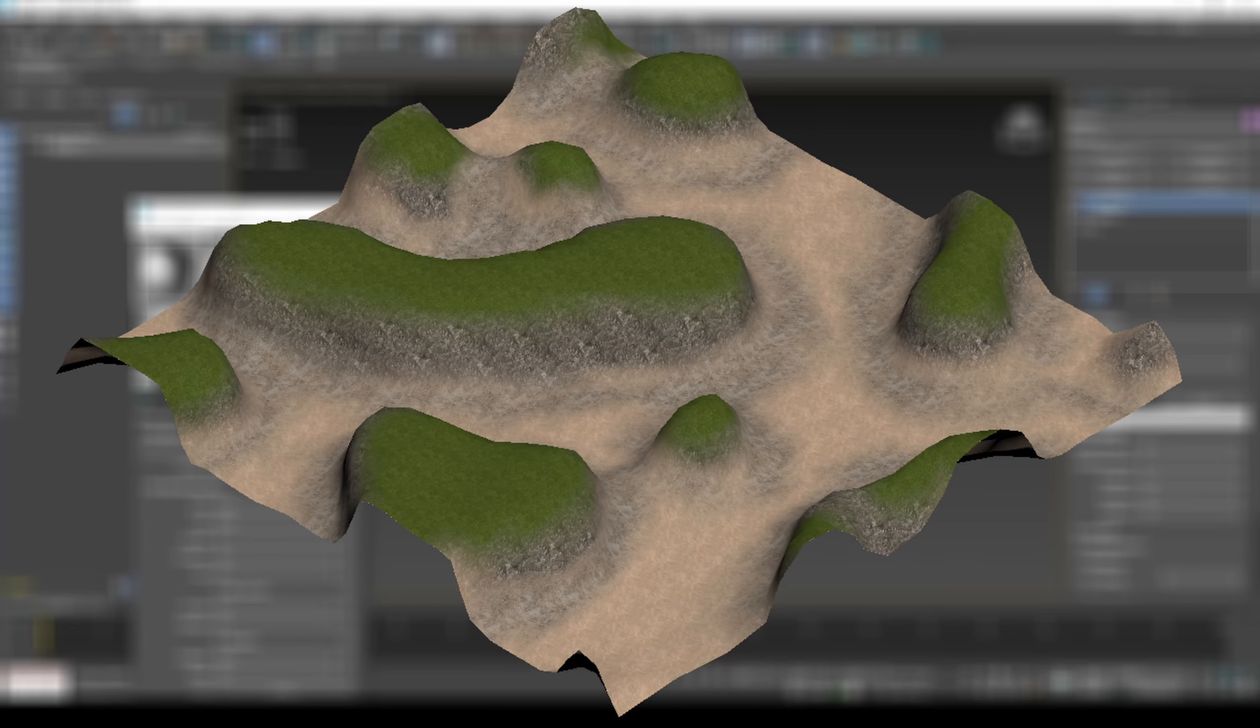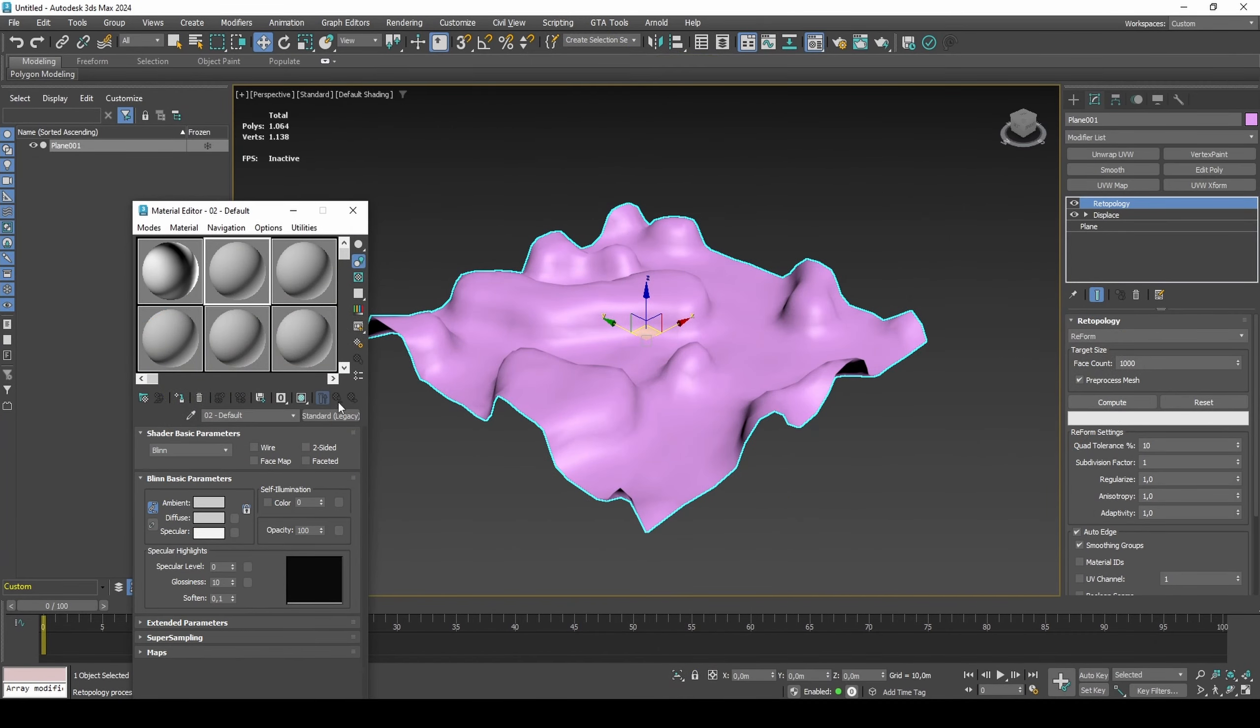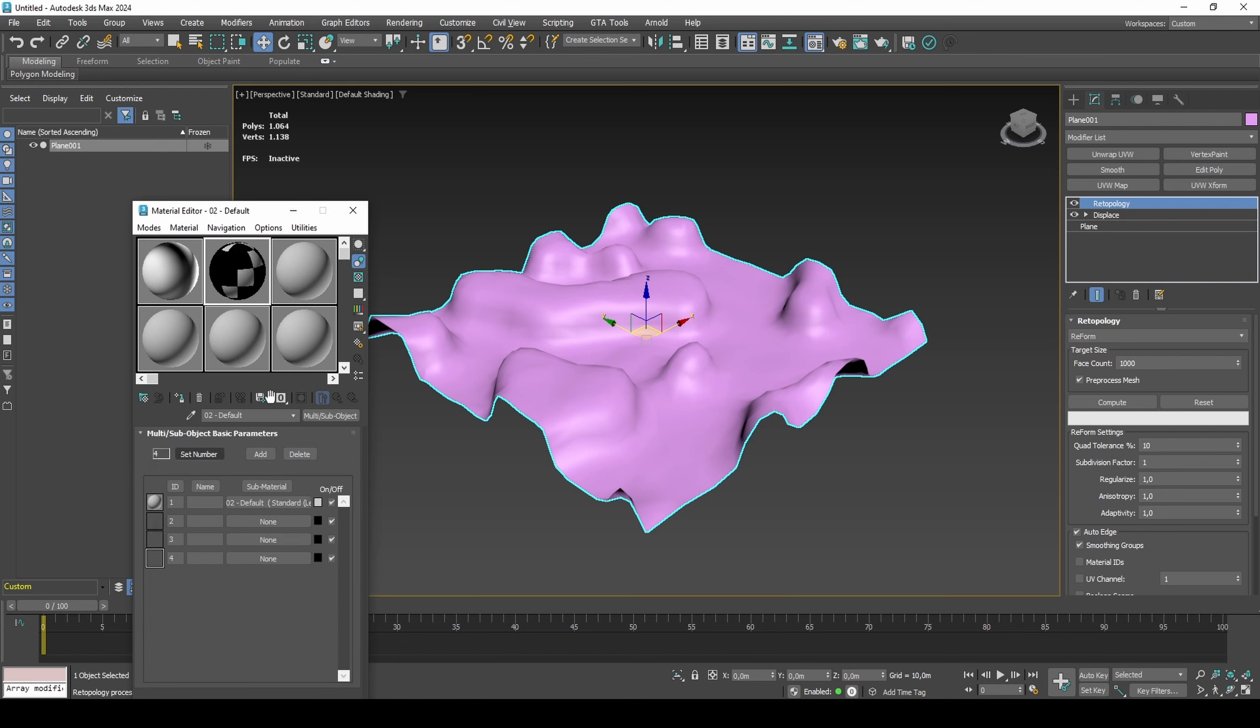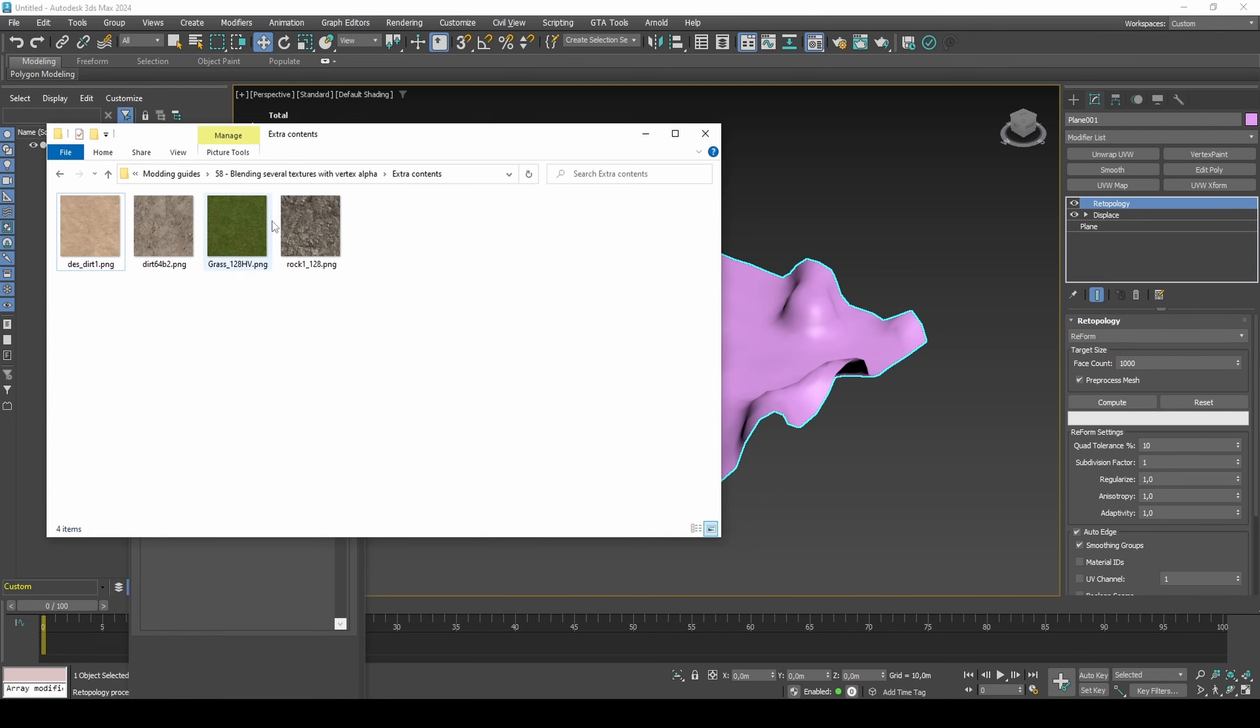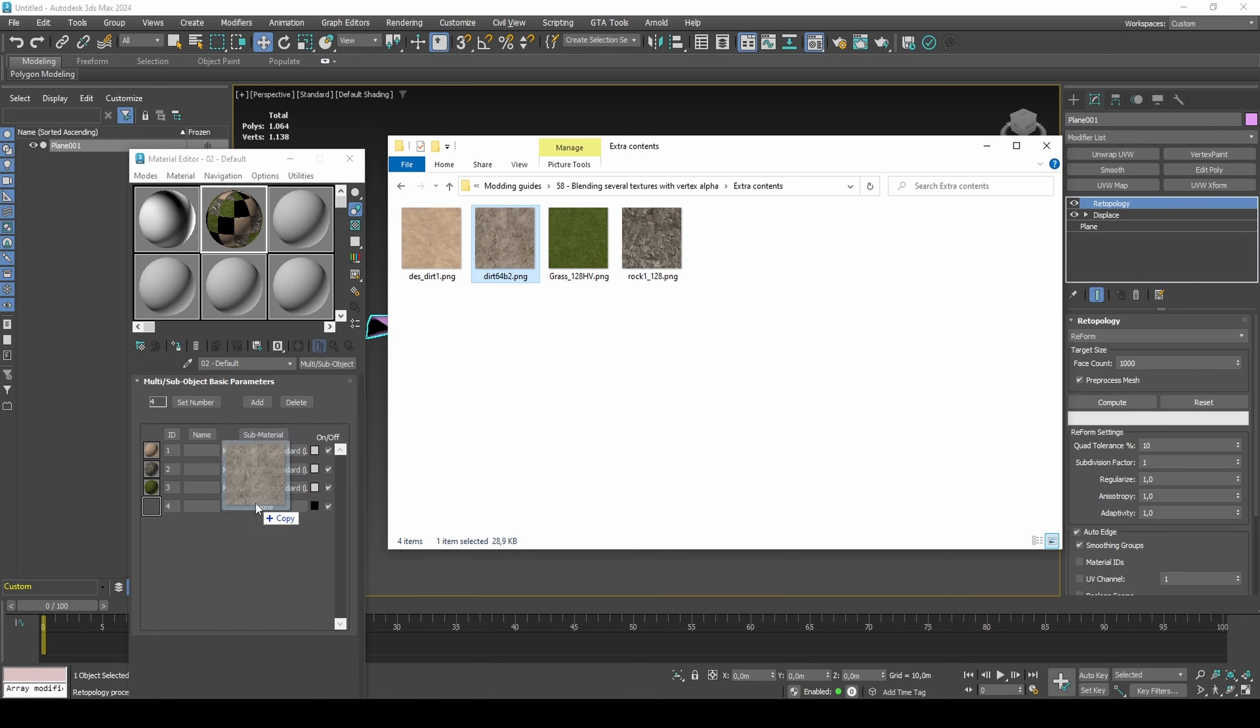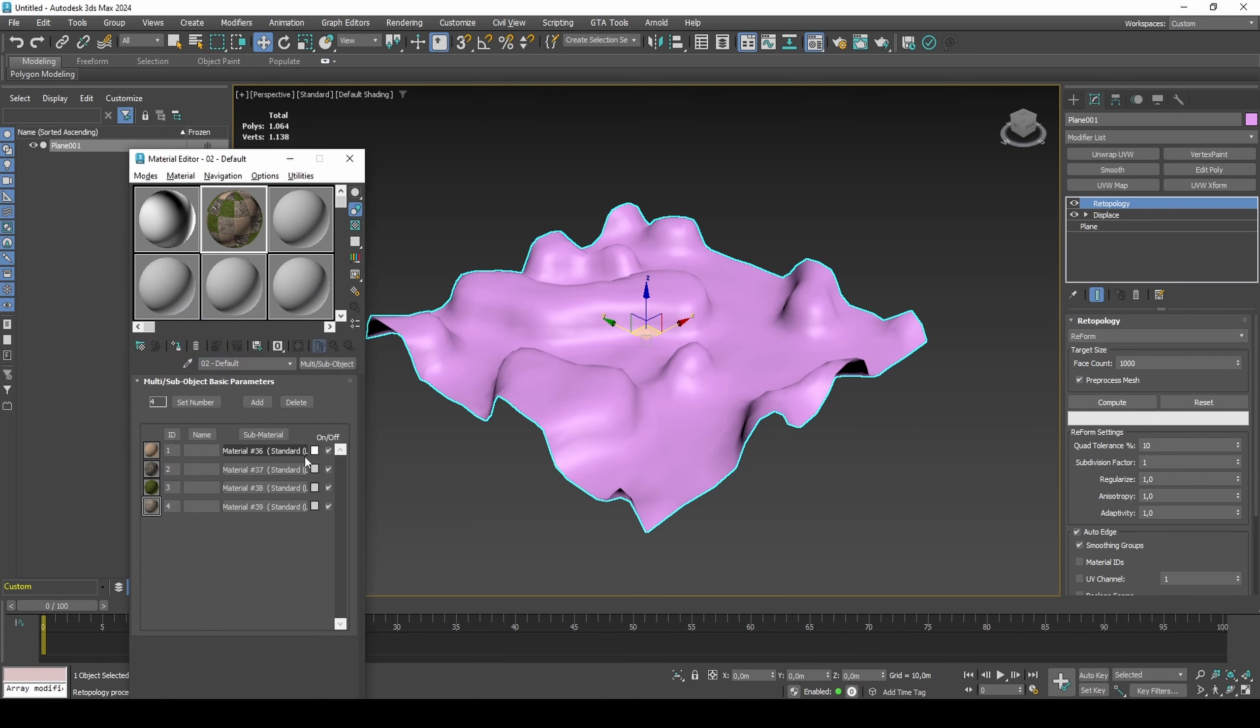In Material Editor, create a multi-material container and set number to 4. Drag and drop your textures into each material slot. Change the material colors to white from within the multi-sub-object container.